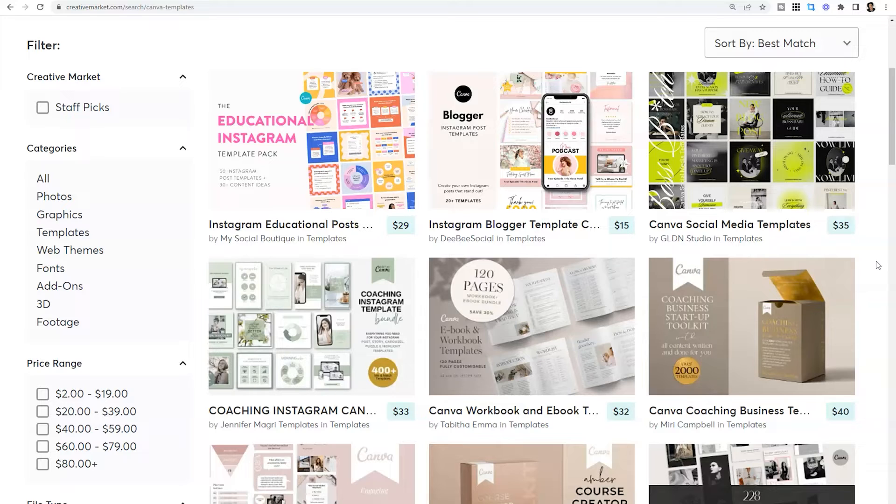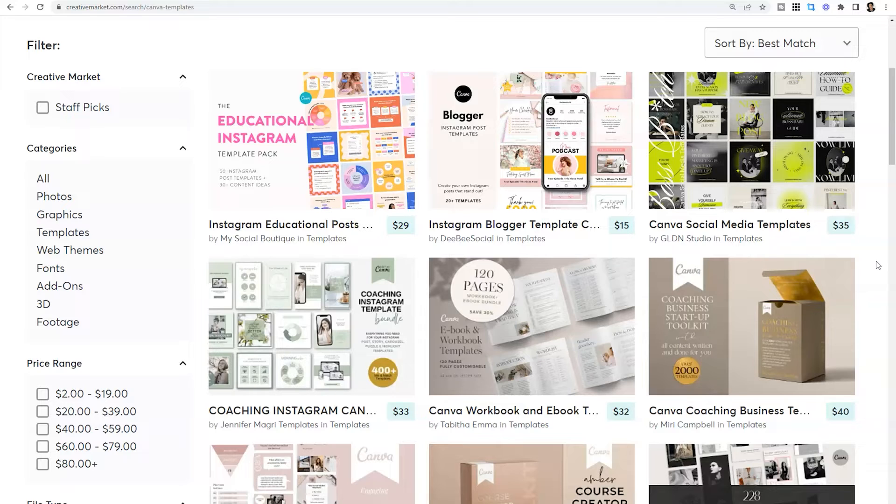So if you are a coach, a consultant, an online educator, you're in the wedding industry and you're a vendor, Creative Market could be a great place for you to stop by and purchase a template for your industry, which will actually save you even more time because they kind of know the information that you would need to display in that document.